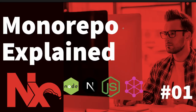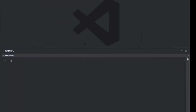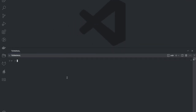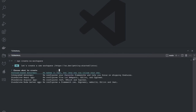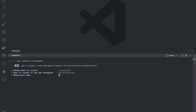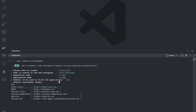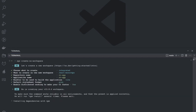Hi everyone and welcome back to this NX monorepo tutorial. In this video we are going to talk about a React integrated monorepo, which means we are going to create multiple libraries inside a React app and reuse them in one another. We are creating this with the help of webpack — that is an integrated monorepo.